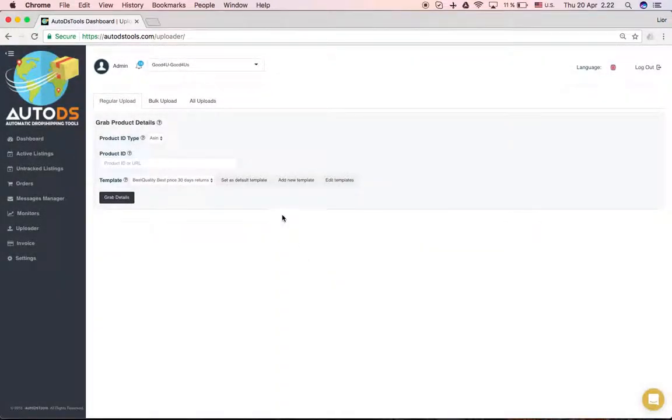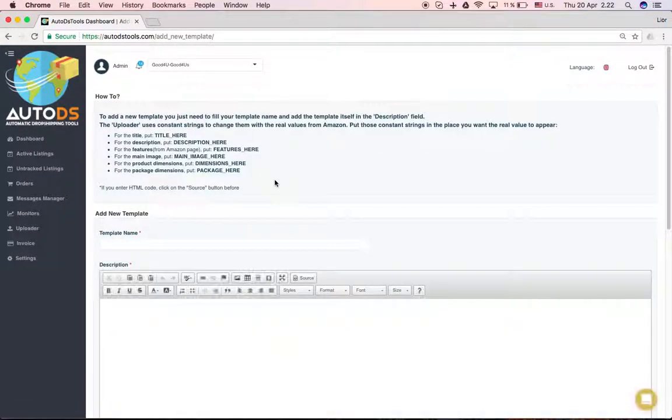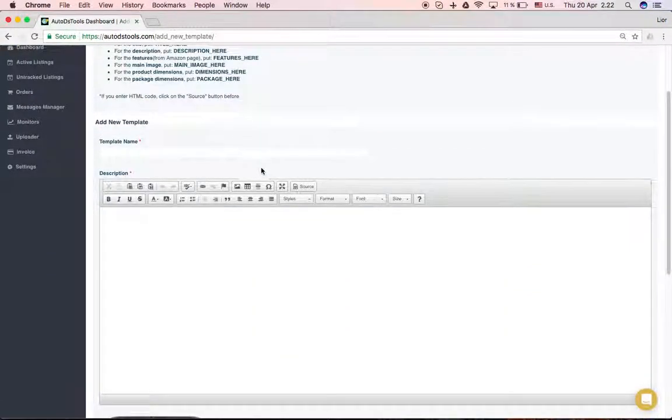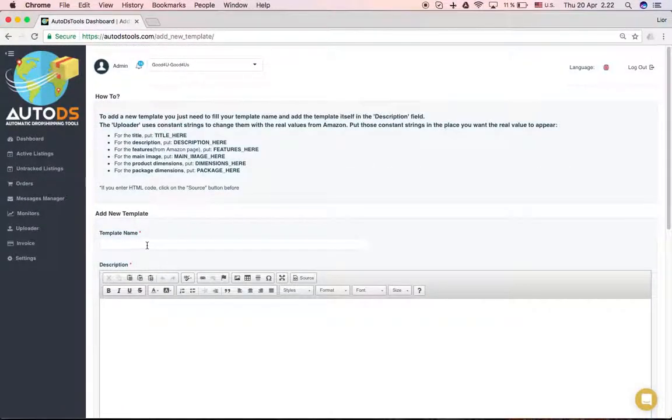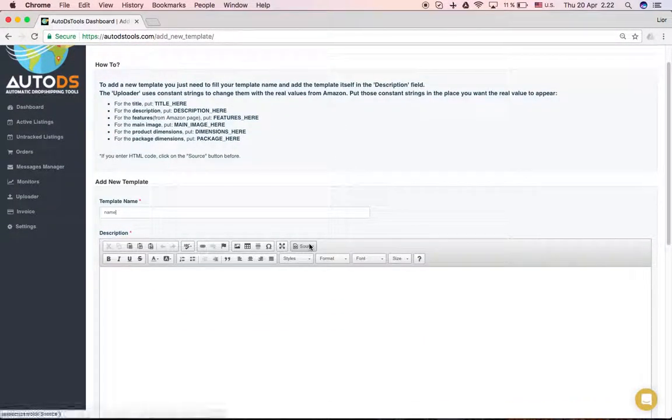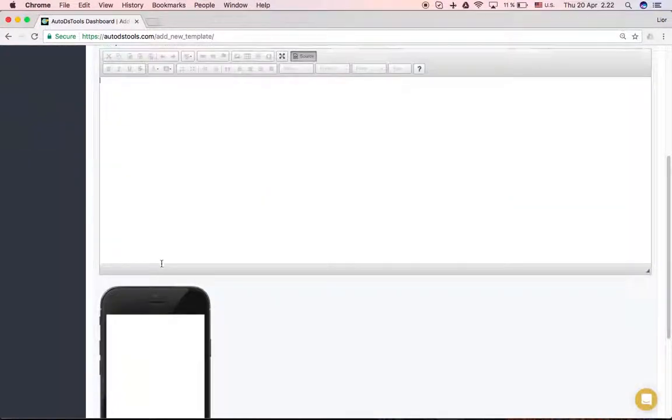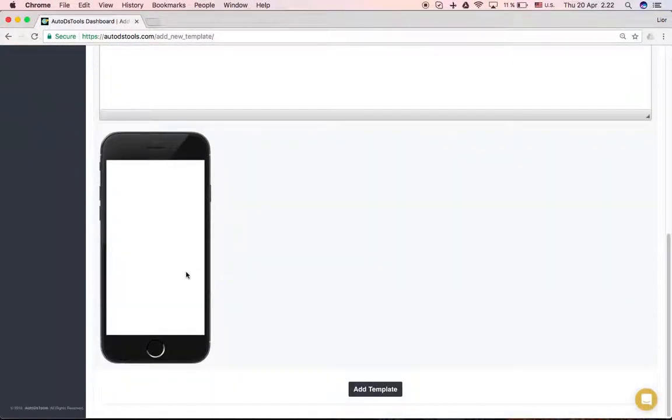If you want to add a new template, you click here. You choose a name for the template and you click here on the source. You copy the HTML source you have here. You will see how it looks in mobile and you just click add template.